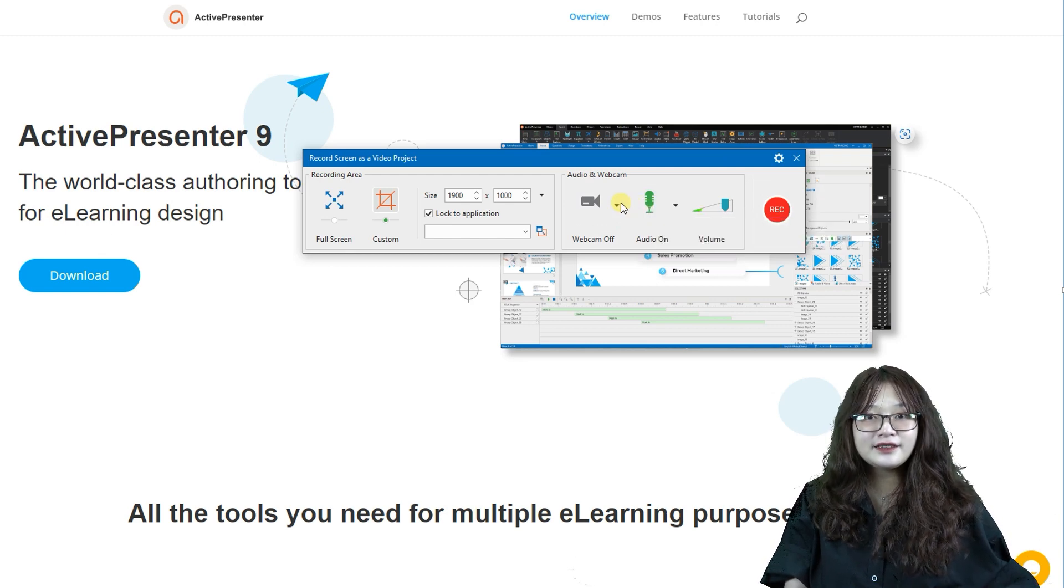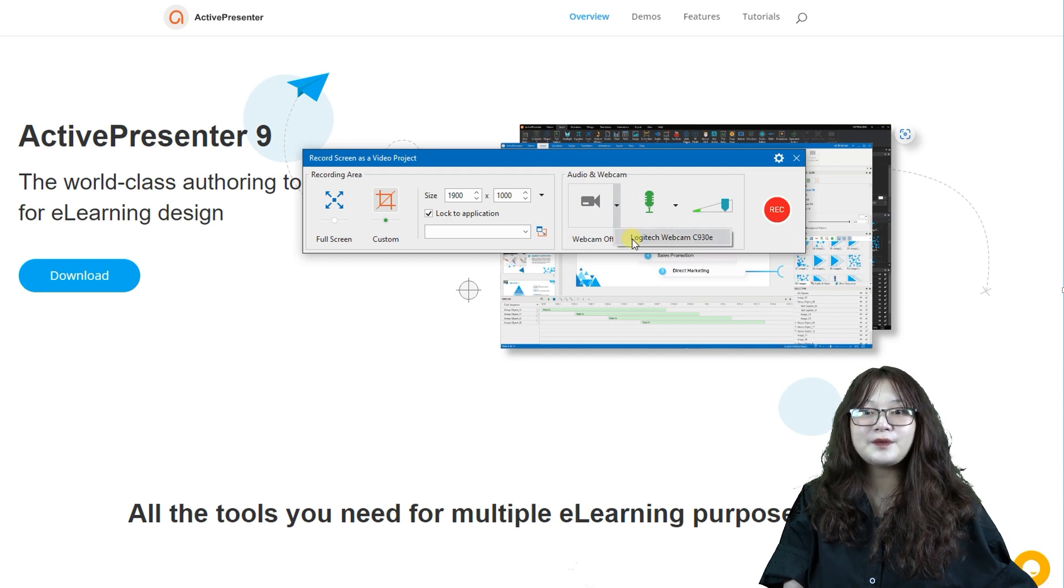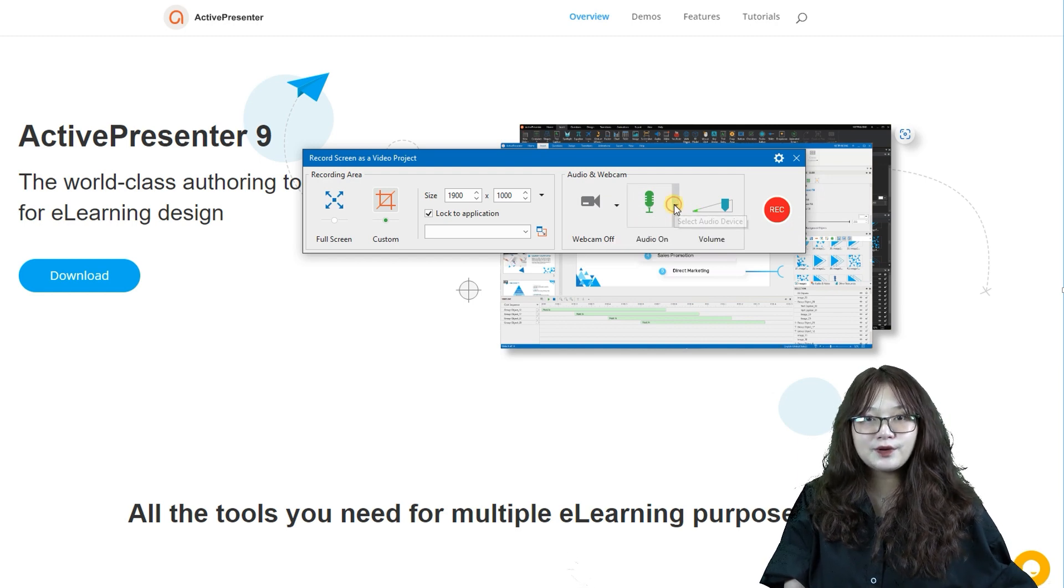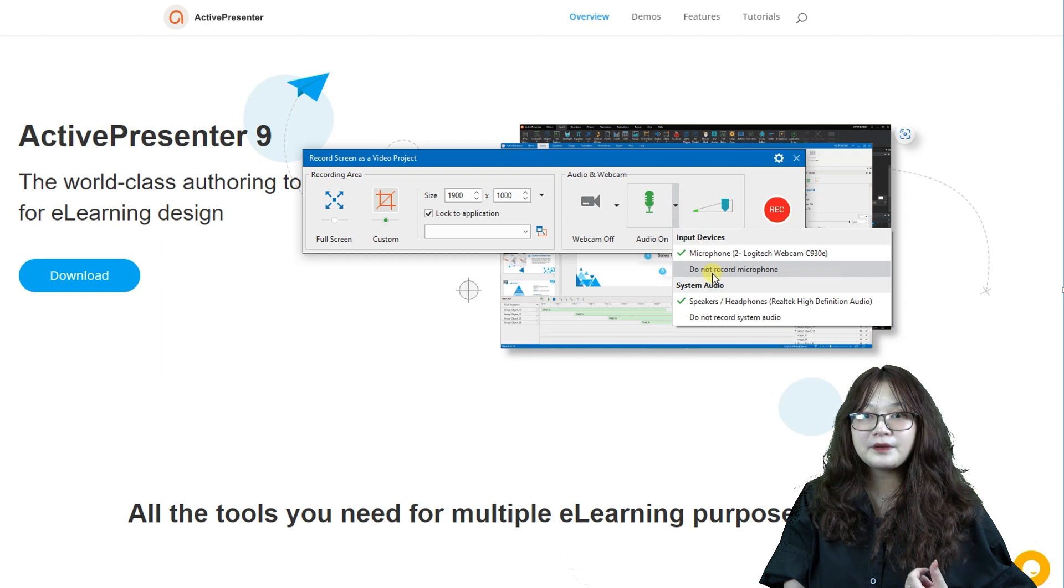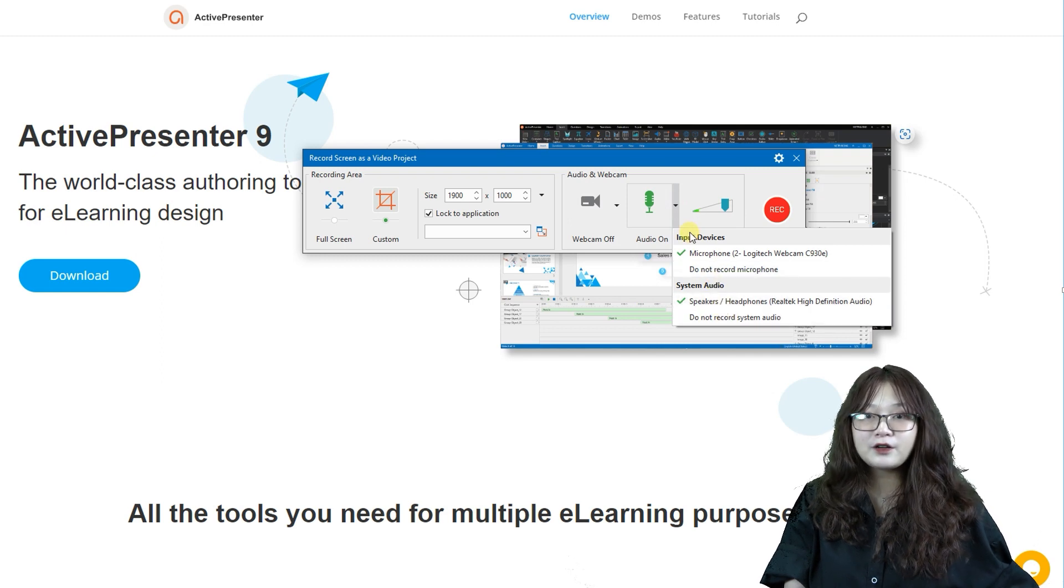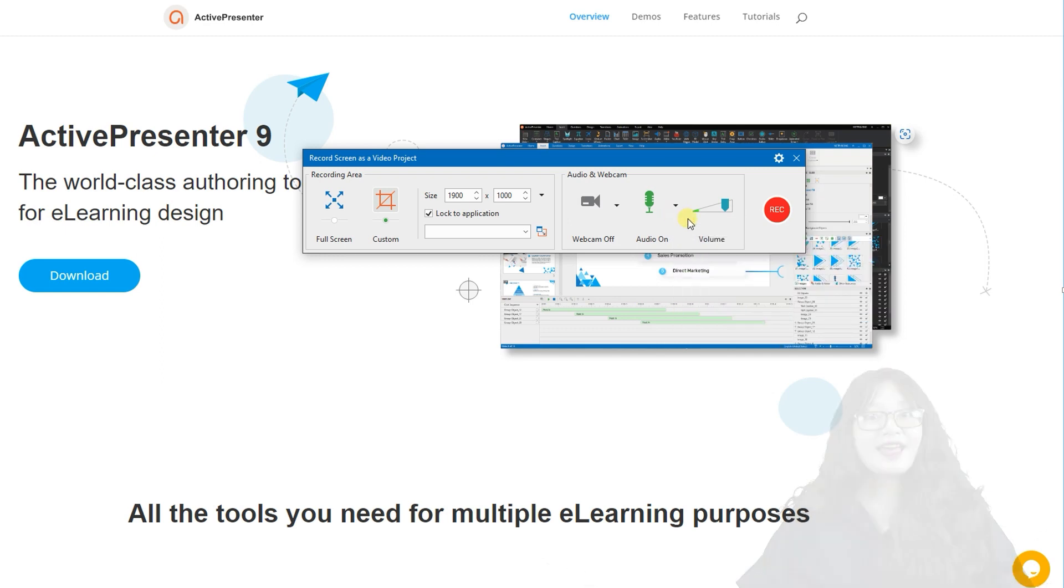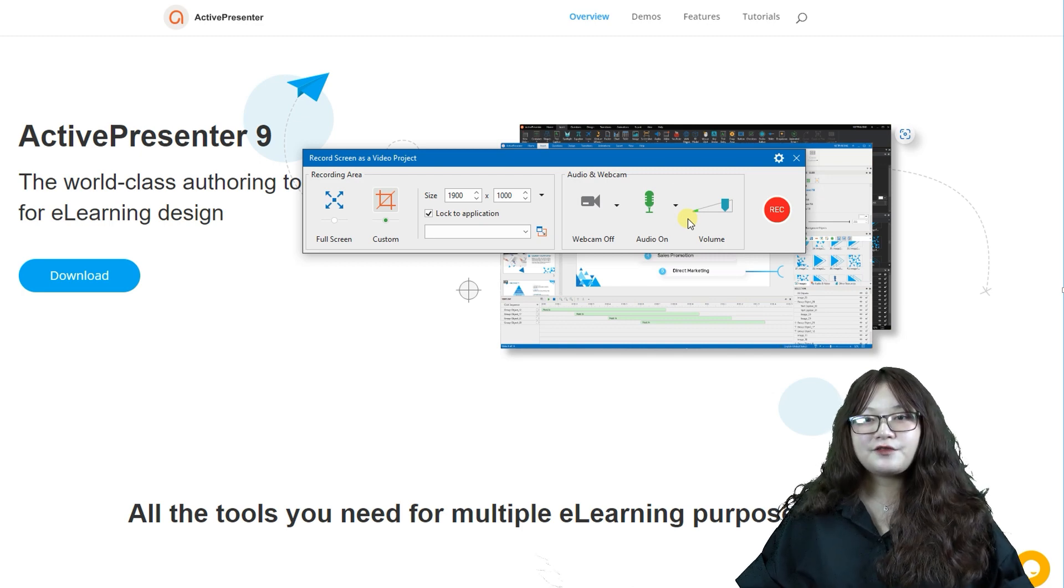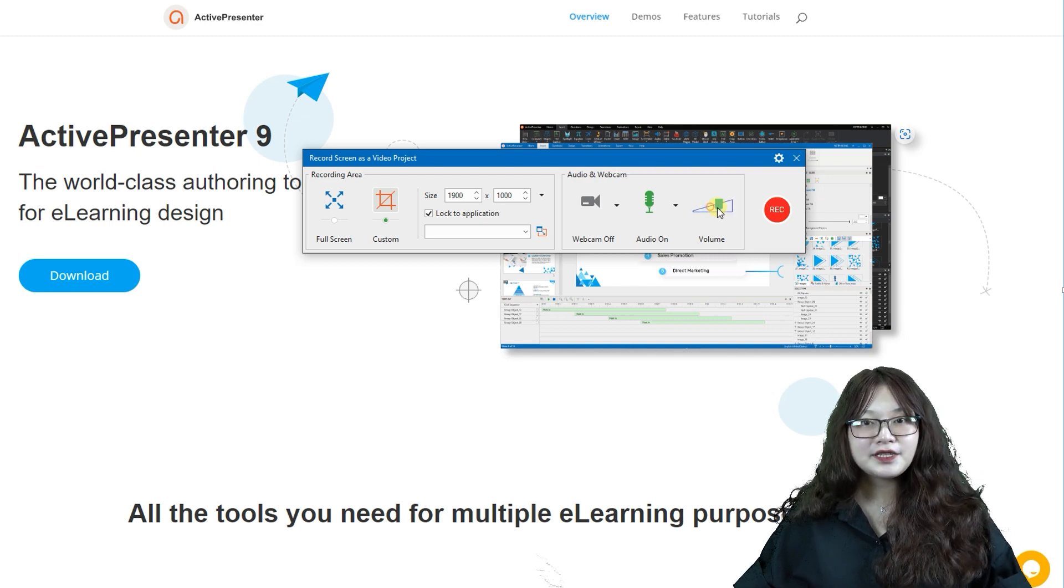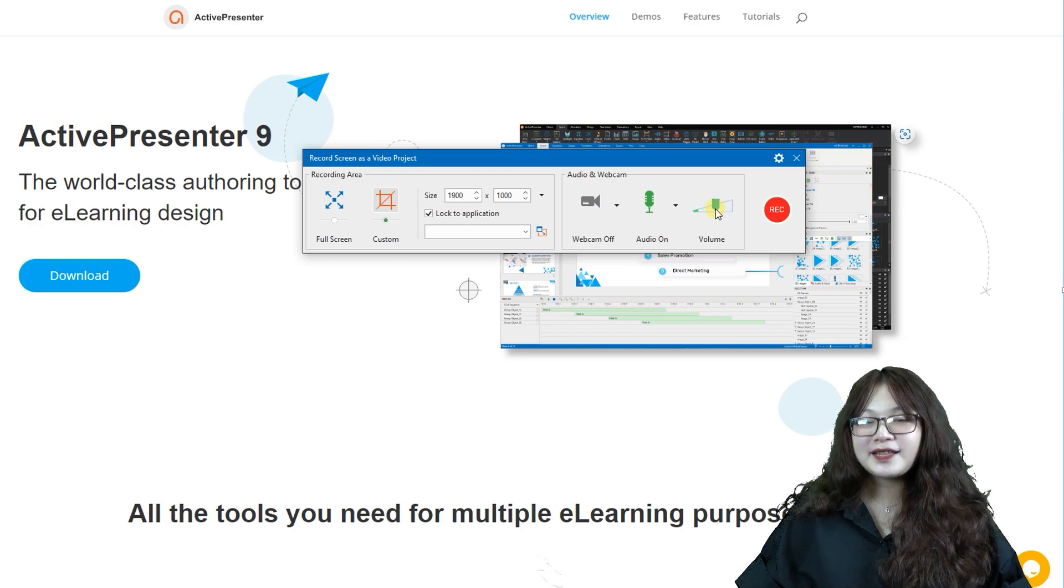Next, click the drop-down arrow next to the buttons to choose the suitable recording options like webcam device, microphone, or system audio. You can also change the recording volume using the volume scale next to the audio button.